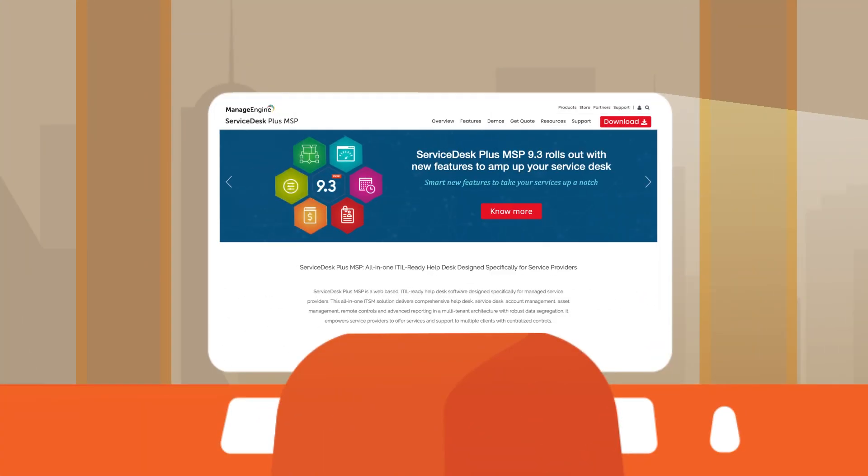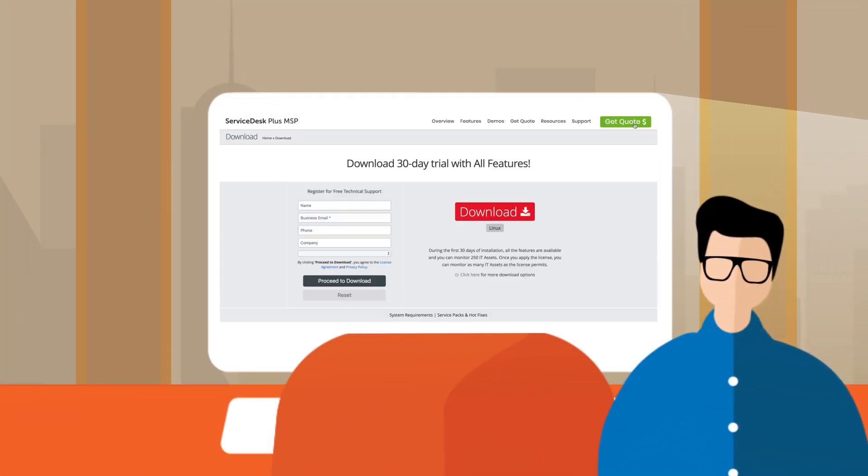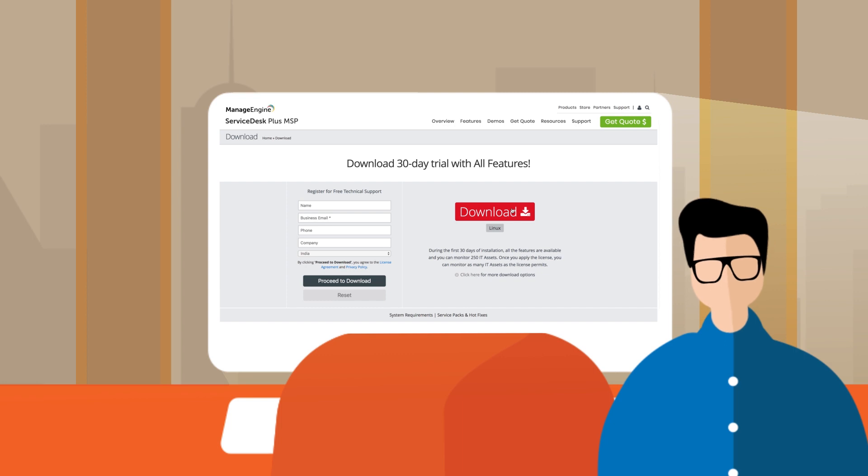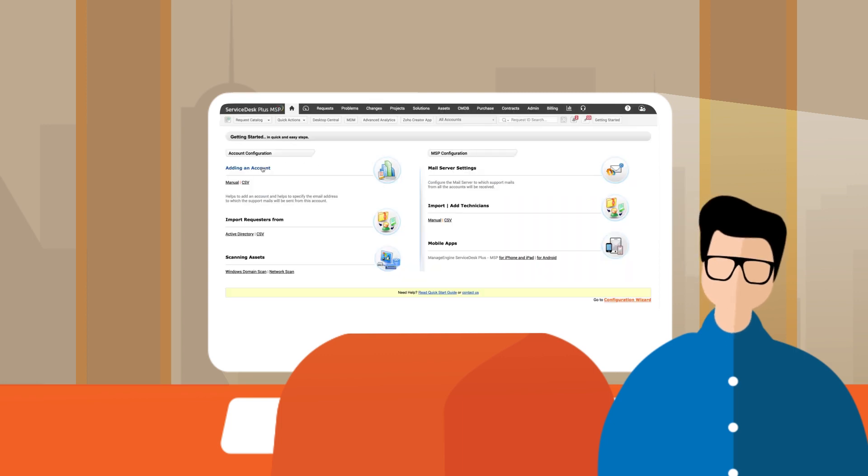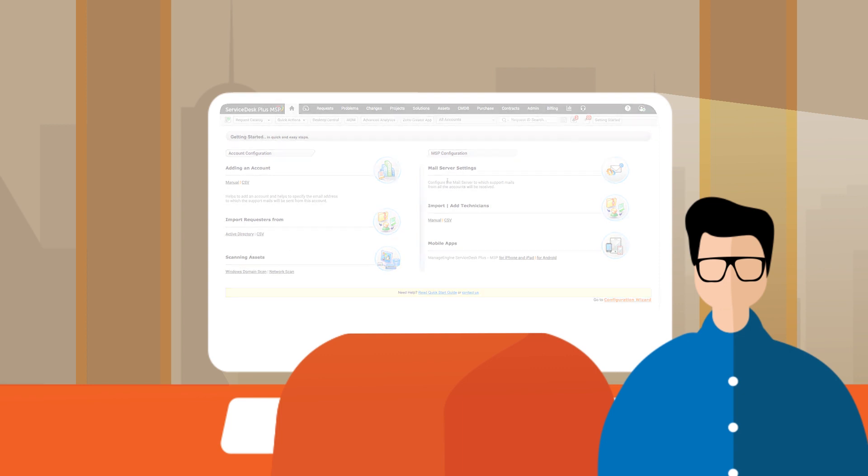Getting started is easy. Simply download Service Desk Plus MSP and run it on your server. The configuration wizard will take you through the steps to get your application up and running in no time.